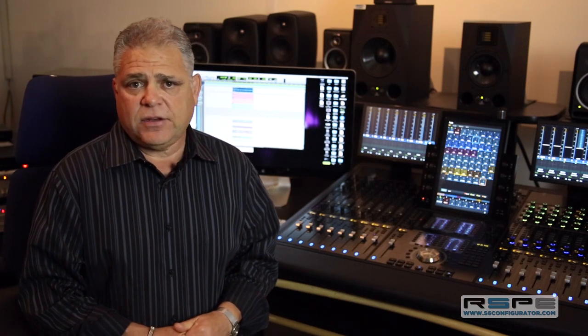Hopefully this gives you a little bit more clarity about VCA groups and edit groups. This is Gary Lux on behalf of RSPE and Avid, making things easier for you on your new S6.